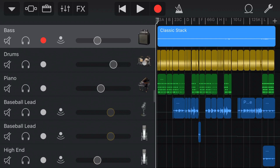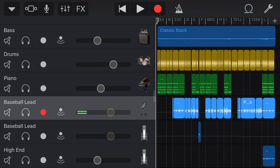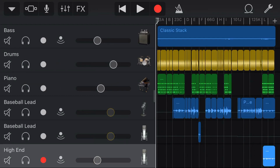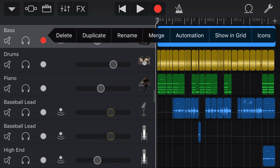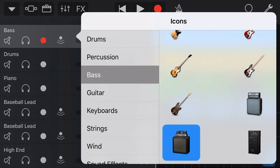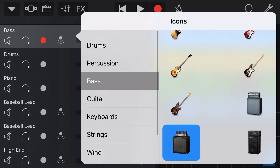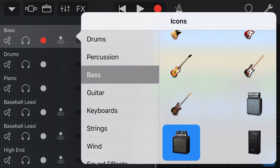Today we're gonna be talking about icons. Icons are something that you may not have even noticed, or at least not noticed that you can change. Those are the little icons that we have here next to each of our tracks. To access our icons and change them, we tap on any one of these and we tap on icons. Now we can change these through a heap of different categories, and we've got literally hundreds of different icons that can help us arrange and represent what each track contains in a much clearer way.